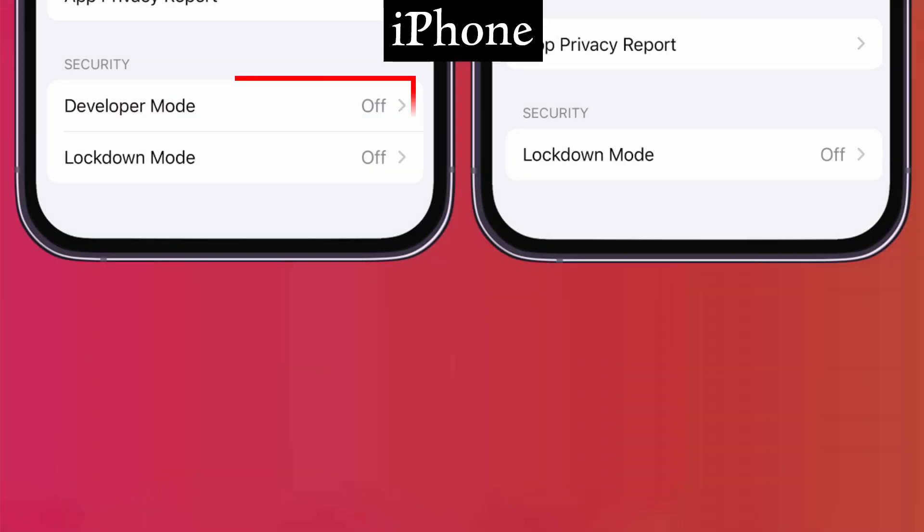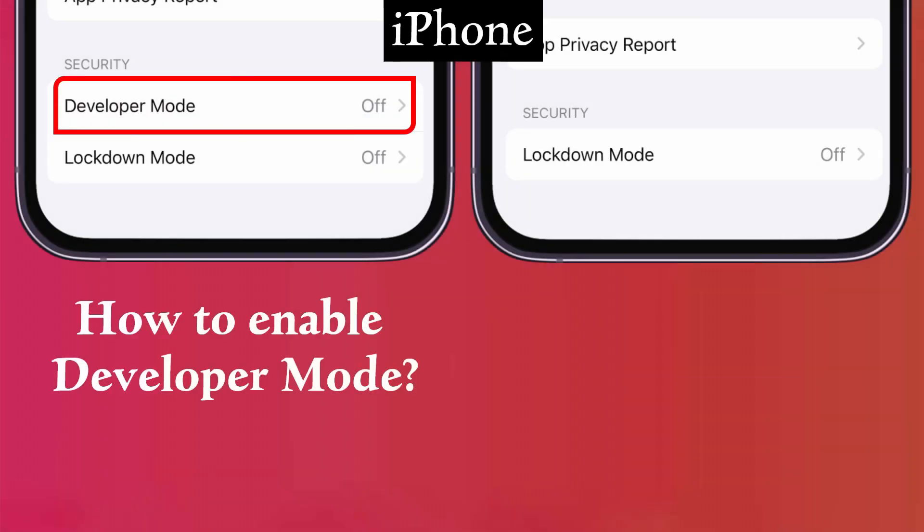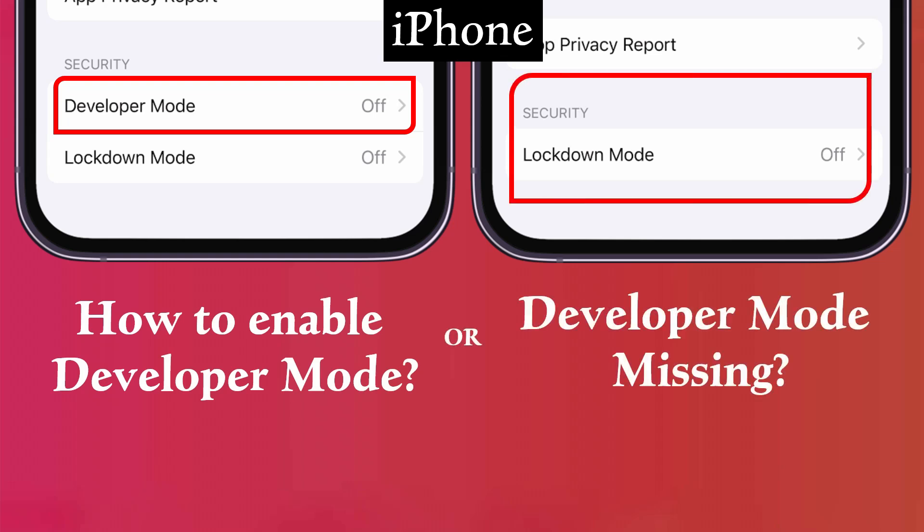Welcome Brainers! Are you looking to enable Developer Mode on your iPhone, or is the Developer Mode option missing from your settings? If yes, then you've come to the right place. In this video, we'll show you how to enable Developer Mode even if the option is missing on your device.